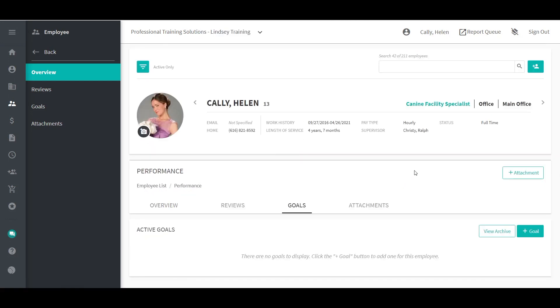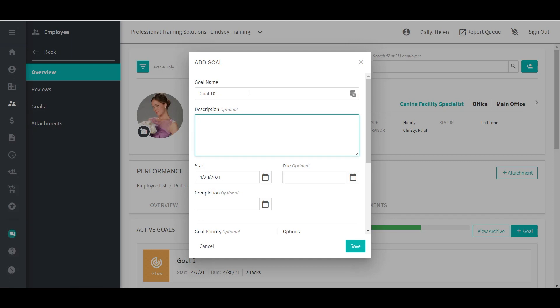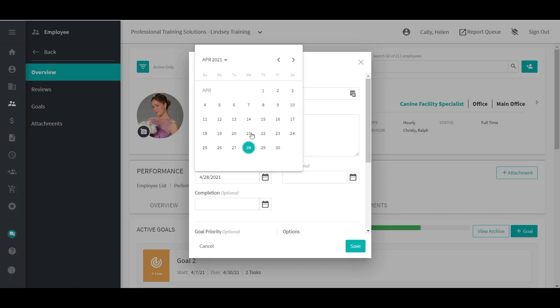Goals can be added by company admins, direct supervisors, or the employee. To add a goal, click on the Add Goal button. Fill out any of the necessary fields. Name and Start Date are both required. A completion date can be added once the goal has been completed.